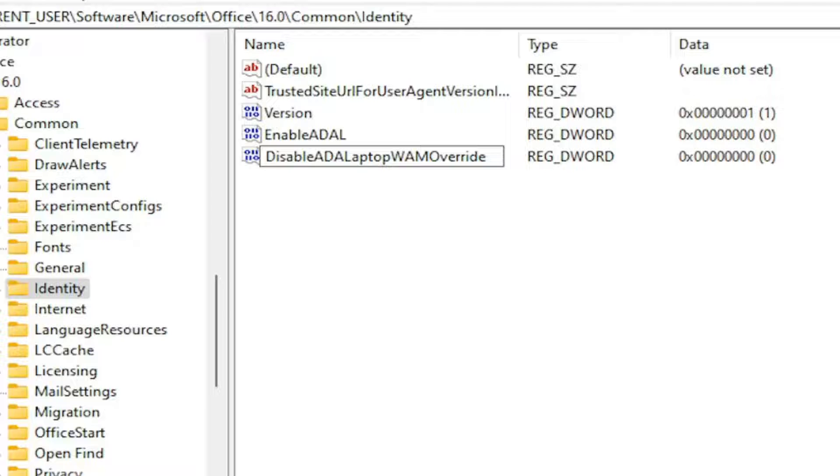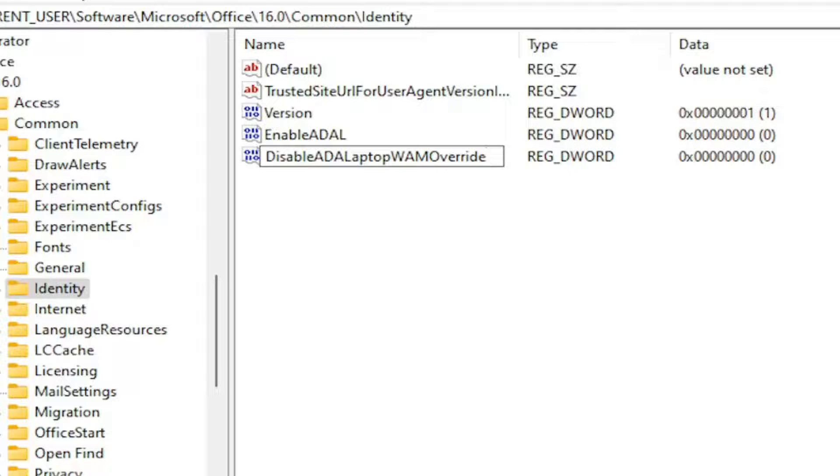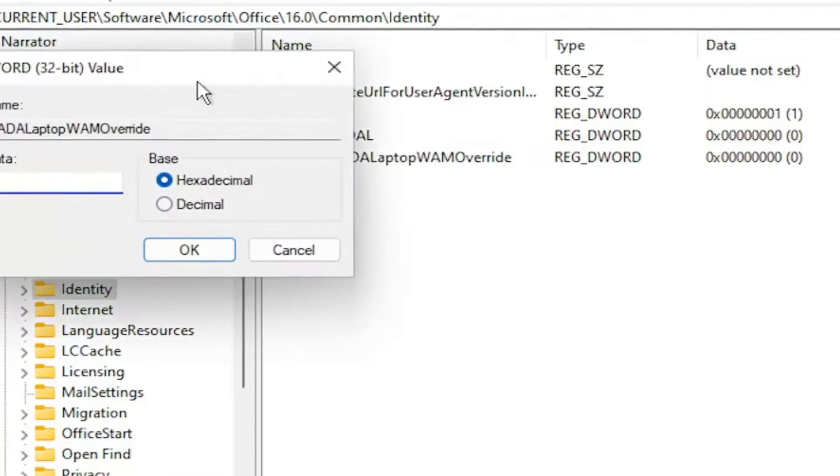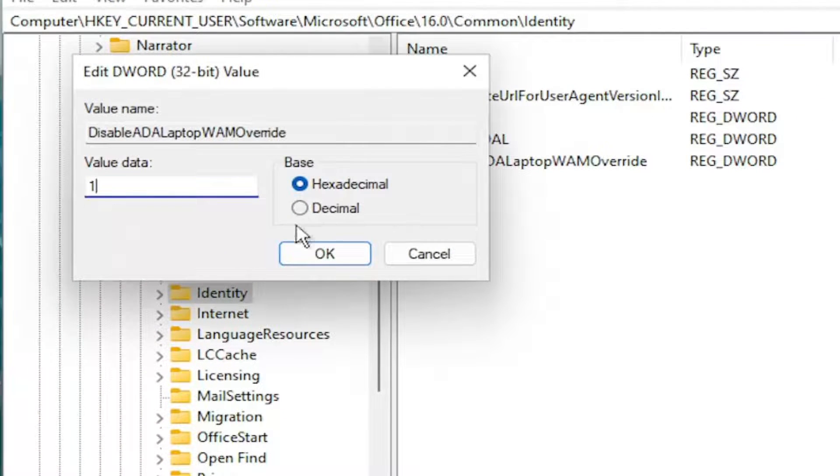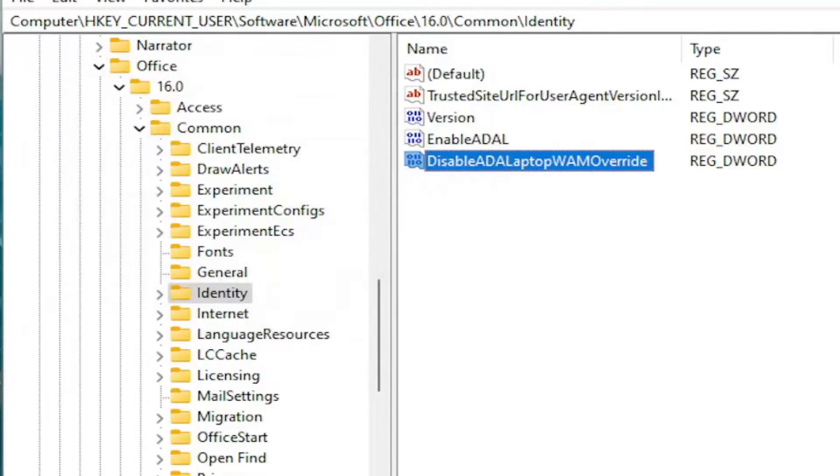Note that there's two R's in override, that's how it's spelled. W-A-M is capital, the O in override is capital as well. So you've got these four letters capital, and then the A-D-L is capital as well up here. So D in disable is capital as well. First letter of each word is capital, and then you see these additional characters that are also capital. Make sure you have it exactly how you see it on my screen. Hit enter, double click on it, and set the value data to one. So delete the zero, type the number one numerically in here. Base should remain hexadecimal, and then select OK.